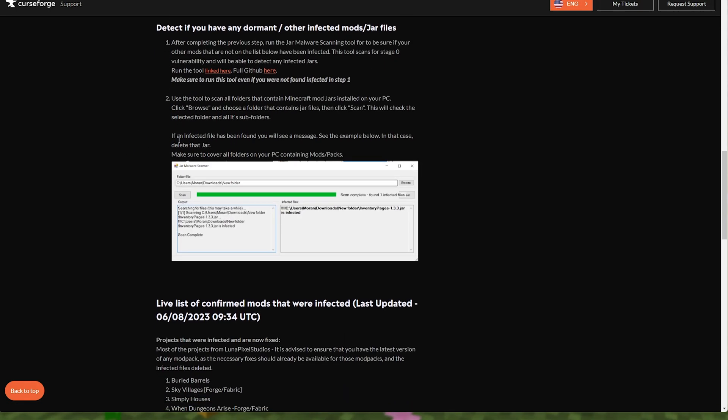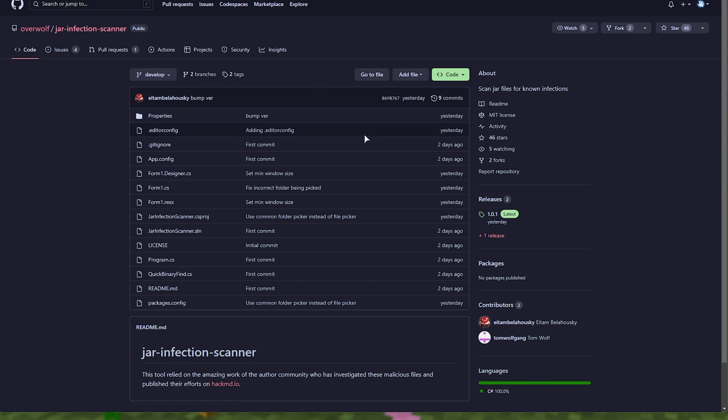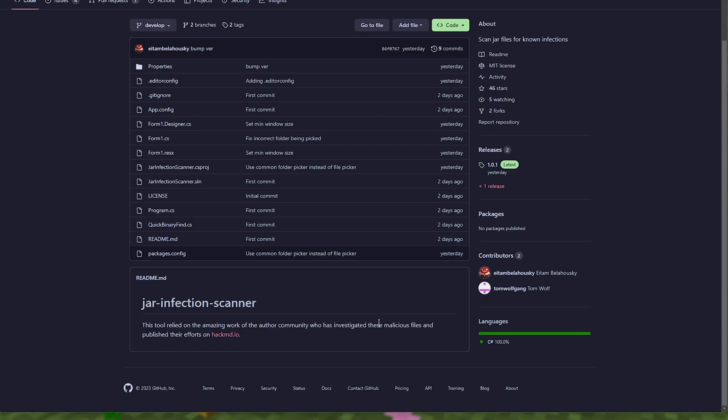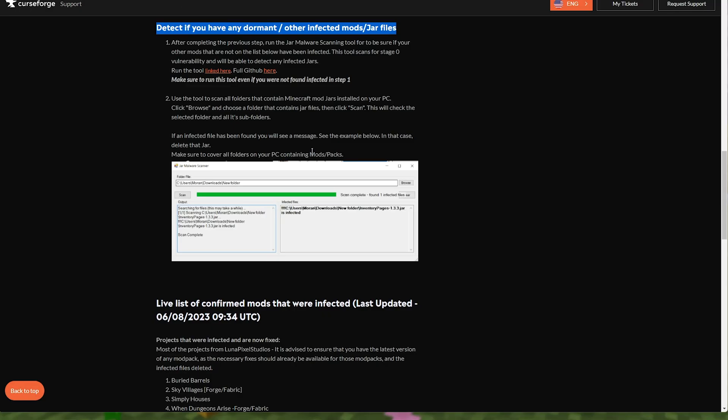But something you may find interesting is to detect if you have any dormant or other infected mods or jar files by simply downloading this tool here, the Overwolf jar infection scanner, which you can also find the source code for on GitHub here, which searches for malicious files. I assume in the future, it'll search for more than just Fracturizer. Maybe it does already. But this is another tool that you can download to double check.